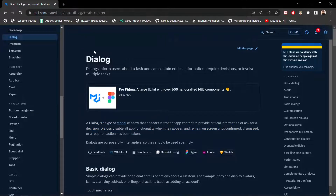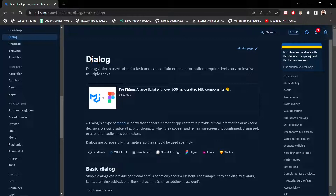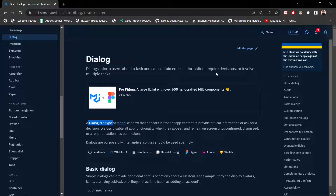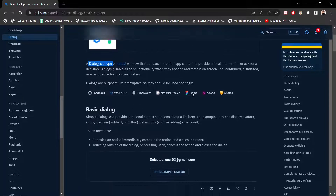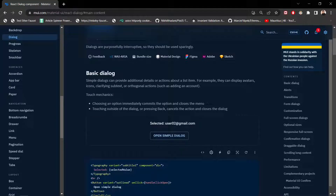Now we'll look at the React Dialog component on the Material UI website. The dialog informs users about a task or contains critical information, required decisions, or involves multiple tasks. It is a type of modal window that appears in front of app content to provide critical information or ask for a decision — like when you close an application and it shows a pop-up to confirm or cancel.